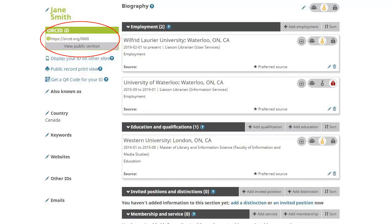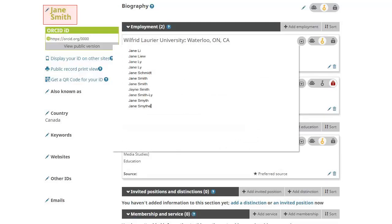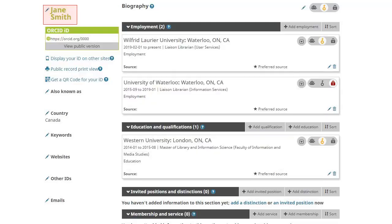ORCID alleviates mistaken identity by assigning a unique number to each person, so that persons sharing the same or similar name, or who have changed their name or go by different versions of their name, will be saved from any confusion. ORCID allows you to differentiate yourself by including an option to input names you are also known by, using the options below your profile name and ORCID ID number.